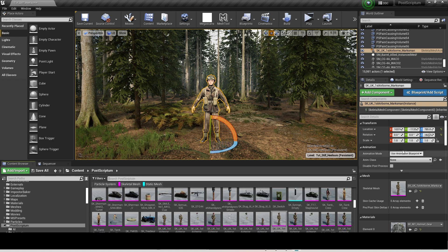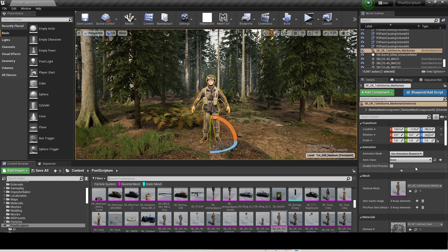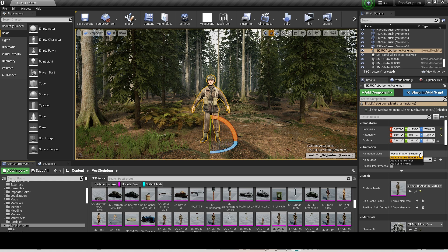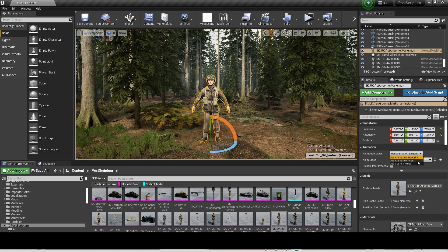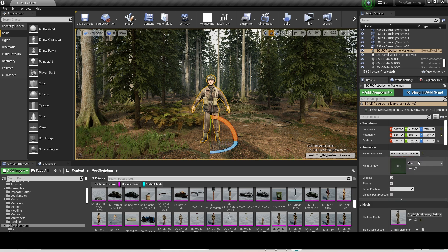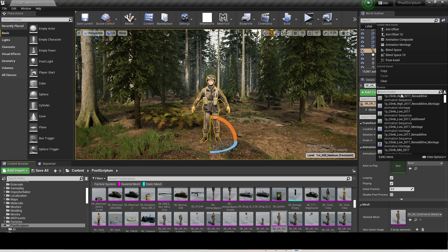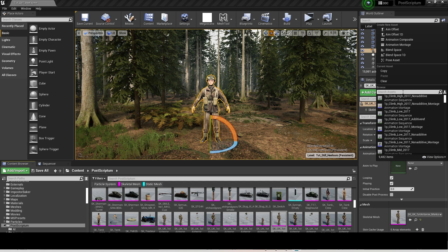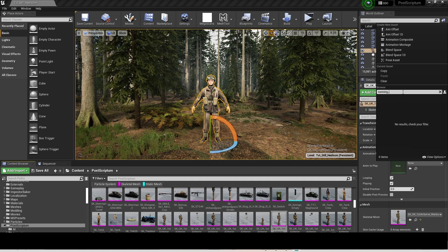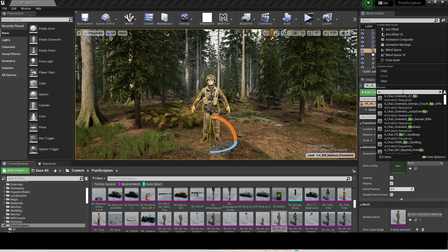To put a character in the pose you just made, click on your character and click on the Animation Mode drop-down box on the Details window. Use Animation Asset and choose your pose you just made, and you'll then turn into that pose.